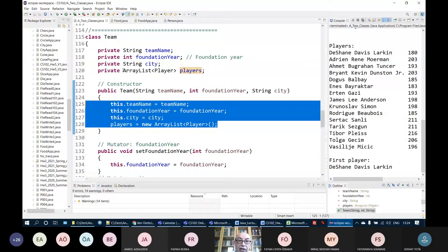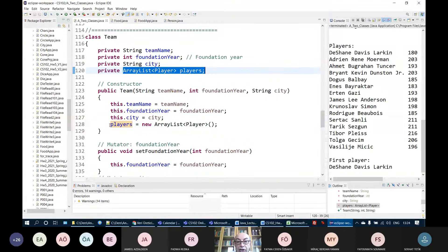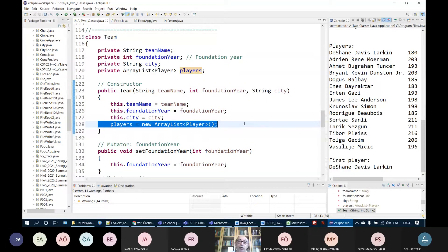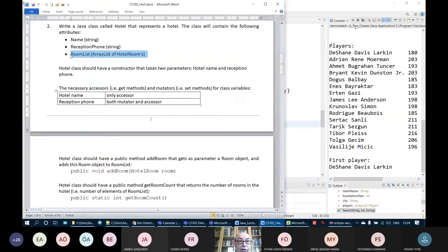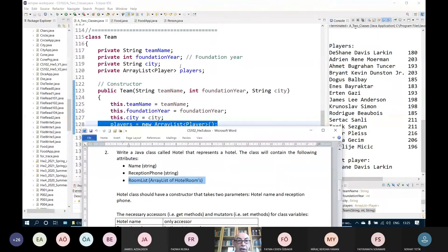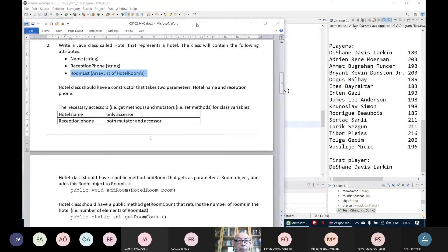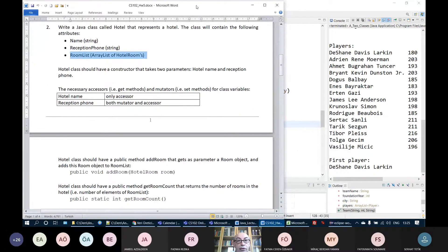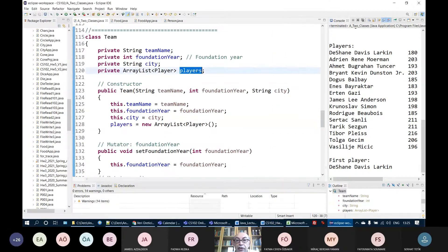If we have an array list of something, it will be created as an empty array list in the constructor. For the hotel example you will do the same thing — this room list will be similar to the players in this example. By the way, I've shared these two classes, a.a.2.classes.java in LMS. You can download and examine it. This array list of hotel rooms is very similar to the array list of players here.